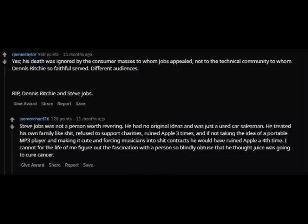One commenter says: "Steve Jobs was not a person worth revering. He had no original ideas and was just a used car salesman. He treated his own family like shit, refused to support charities, ruined Apple three times, and if not for taking the idea of a portable MP3 player and making it cute and forcing musicians into bad contracts, he would have ruined Apple a fourth time. I cannot figure out the fascination with a person so blindly obstinate that he thought juice was going to cure cancer."